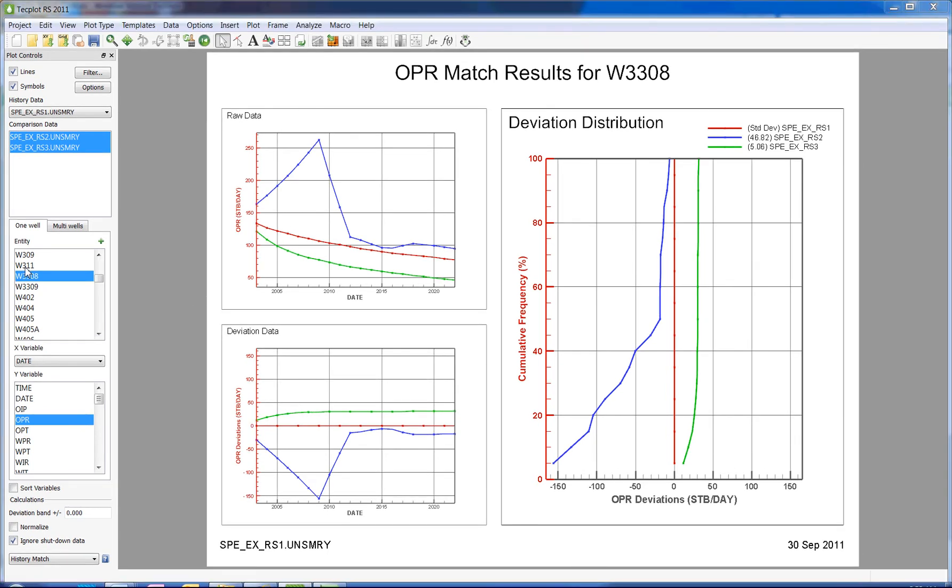On the left-hand side, we have controls on which well we want to view, as well as which variables we want to look at. I'm going to keep it on the default for this example.